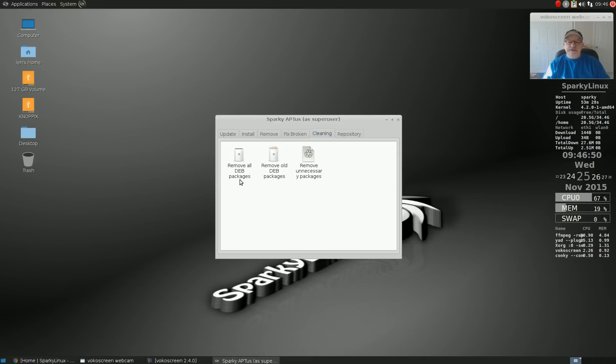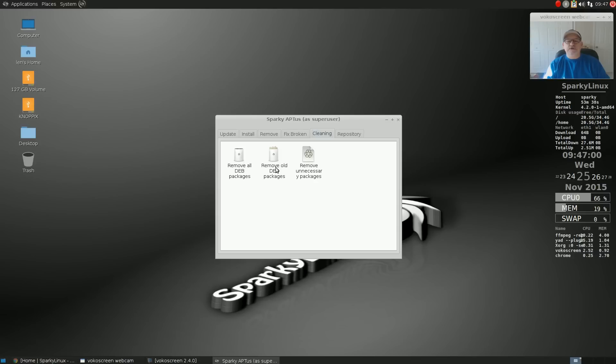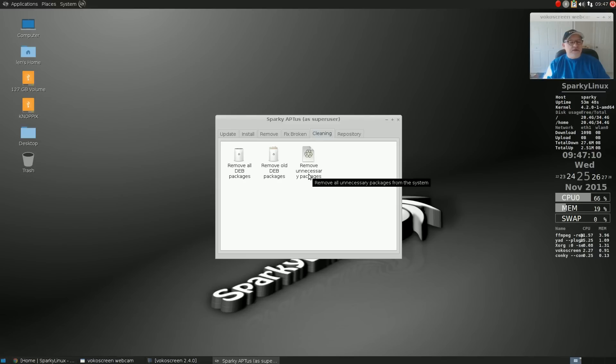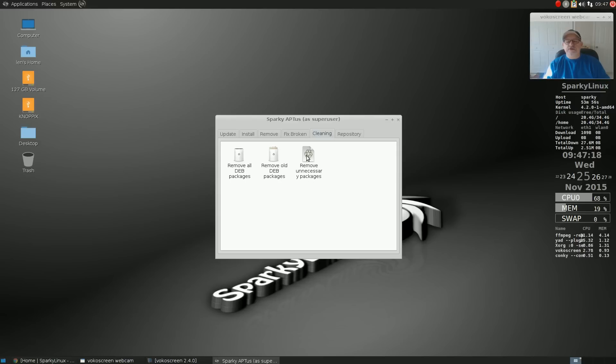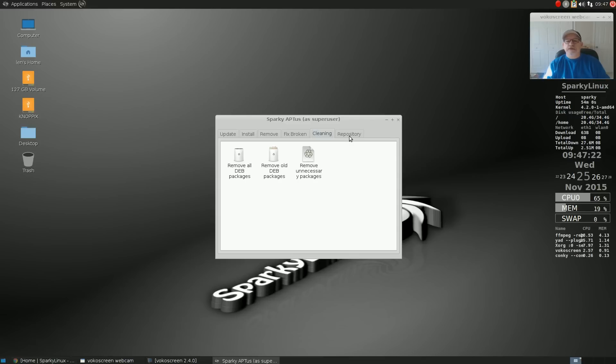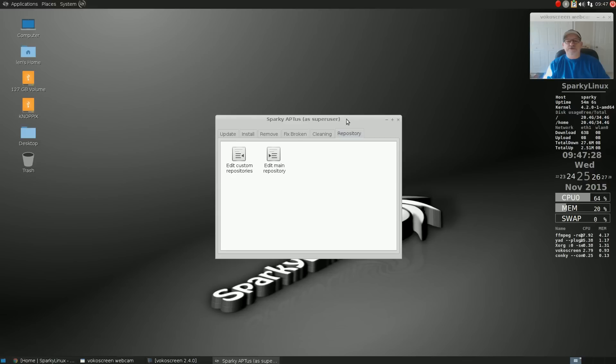You can remove old Debian packages, which I assume goes by a date and the date of install, and remove unnecessary packages that are not being currently used by any of your applications. I'm assuming this is similar to the AutoClean command. Then you can edit your main repository and edit your custom repositories.